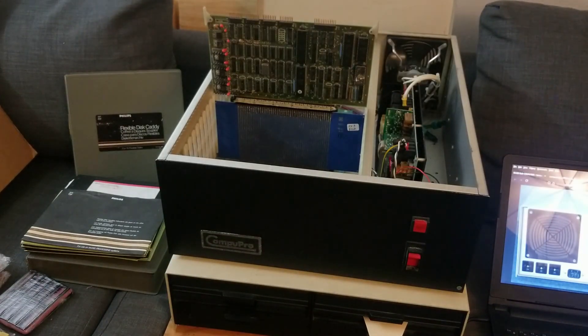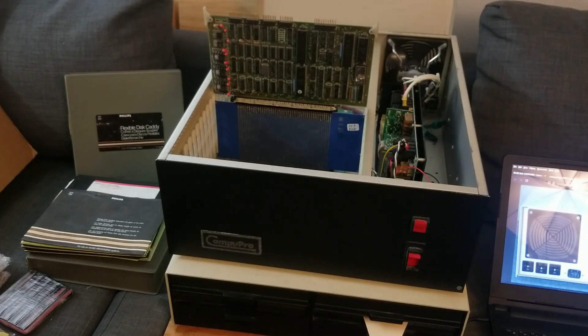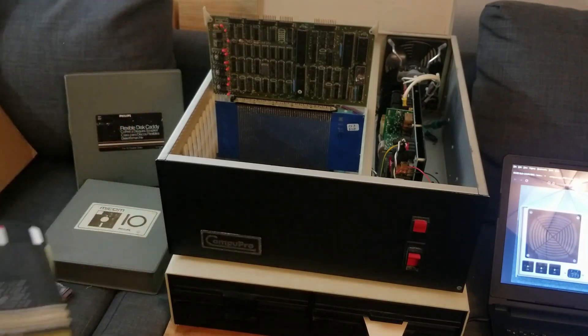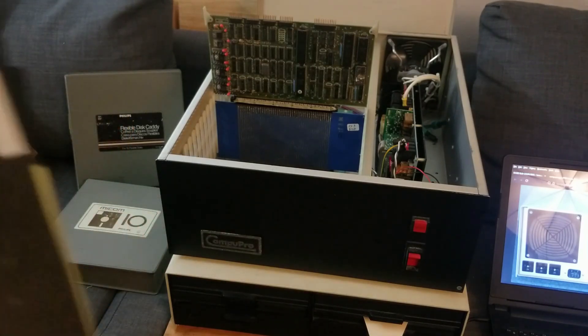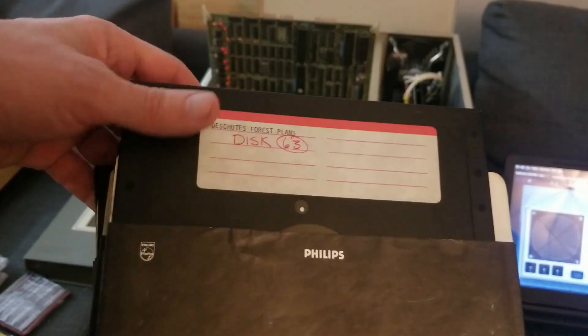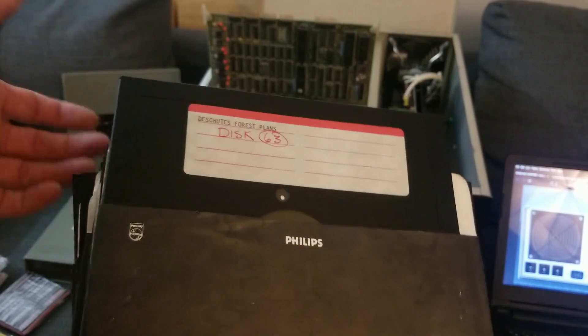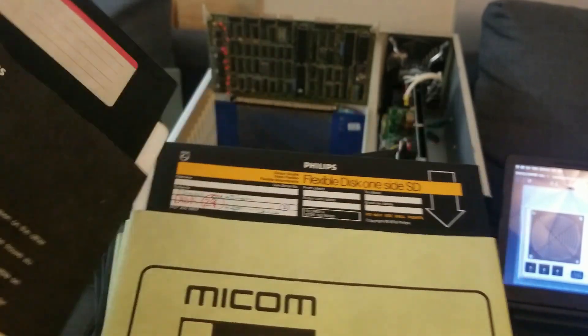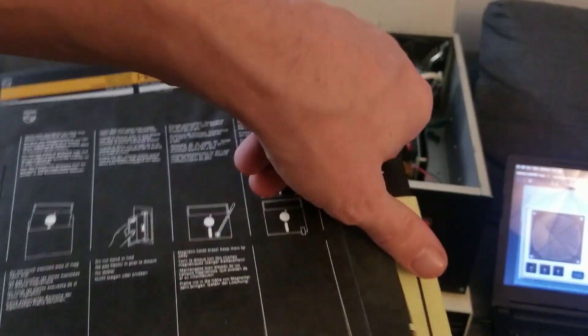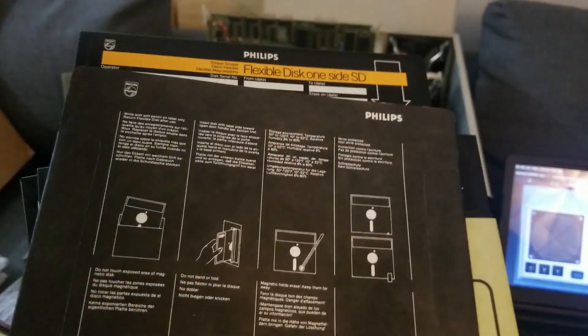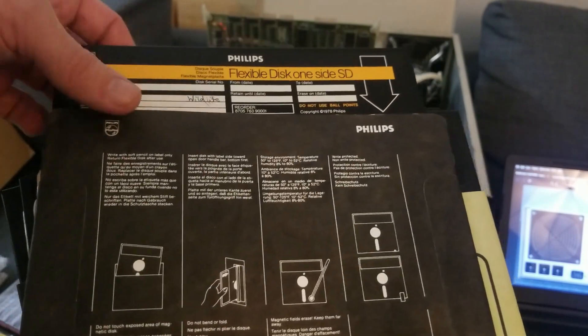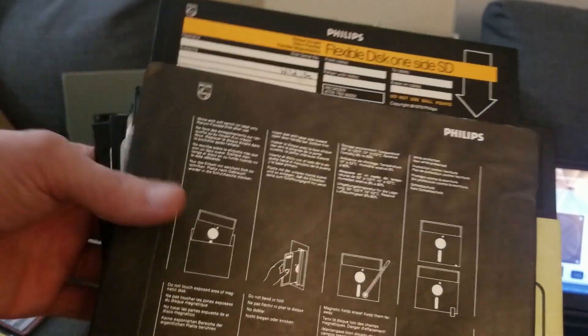And I also wanted to take a closer look at these disks real fast. Now, I have no idea what it's going to take for me to get the data off of these things. I'm assuming it's a Z80 computer. I'm assuming it's a CPM system.